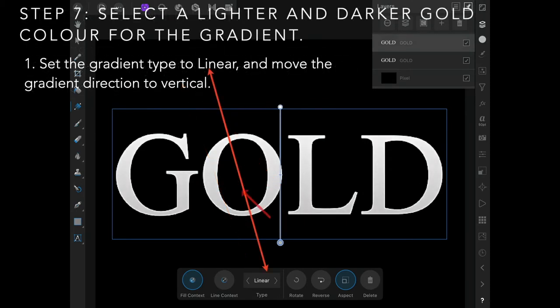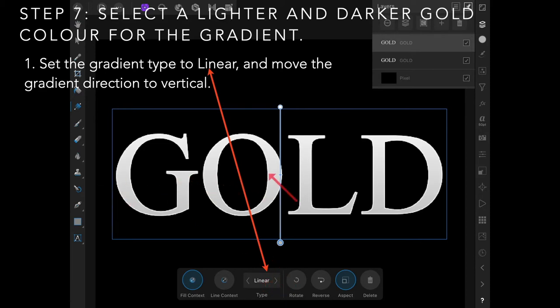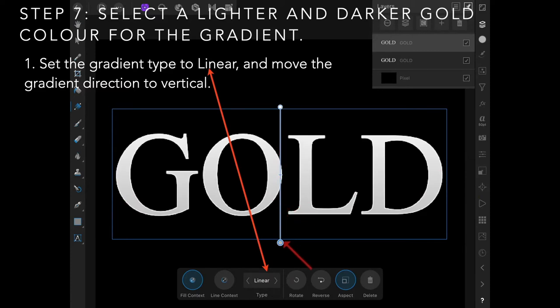Set the gradient type to linear and the handles will appear horizontally, but move them around so you've got them centered vertically. We're going to select a lighter and darker gold color for the gradient.